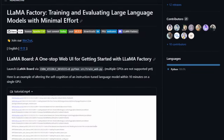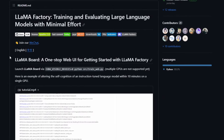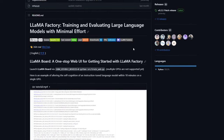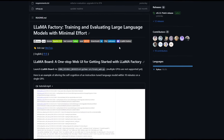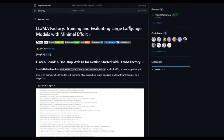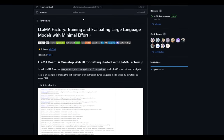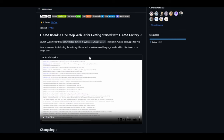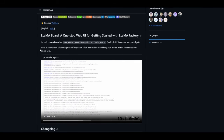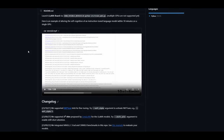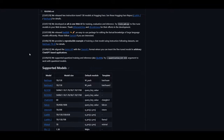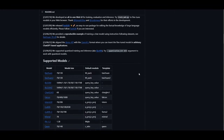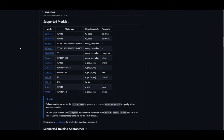Welcome back to another YouTube video at the World of AI. In today's video, we're going to take a look at Llama Factory, which is an easy way for you to train as well as fine-tune various different large language models with minimal effort. We've seen many different types of training and fine-tuning methods on this channel, but what stood out to me the most is its cost-effective as well as its efficient approach to fine-tuning these supported models.